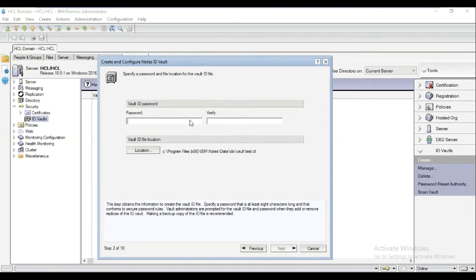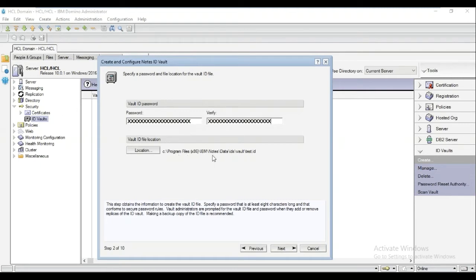Now we would need to add a Notes ID Vault password. Type it twice to verify. For the Vault ID file location, it is by default saved under Data Directory, IDs, Vault. I will not be doing any changes for this now. Click Next.